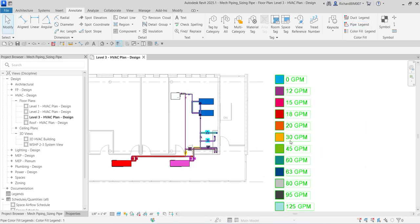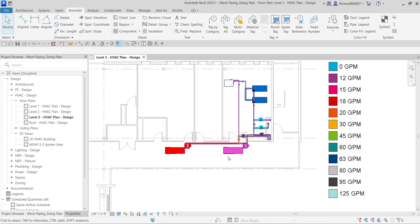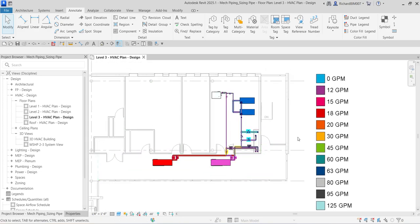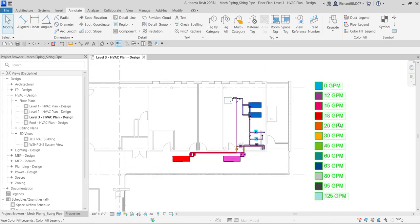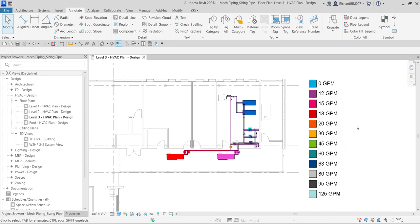If you already have piping in your design, you can add a color fill legend using this same procedure in your actual project. You can also find a link in the video description to access the exact exercise files used in this video.